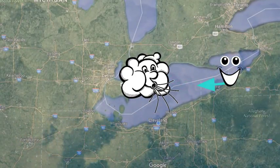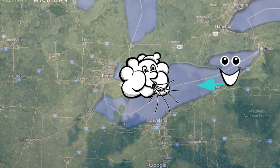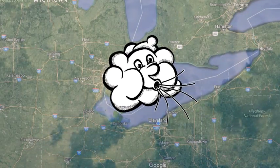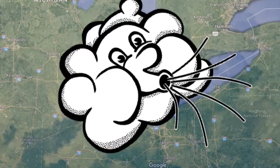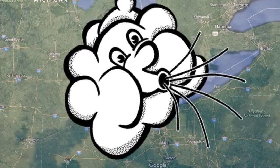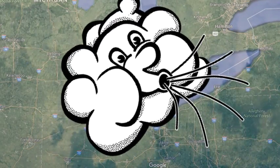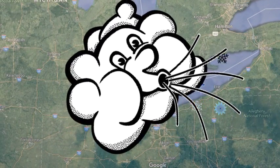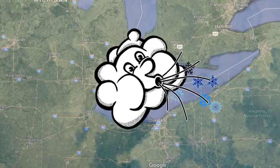As the clouds continue moving over the lake, they gain more and more moisture, growing the clouds higher and higher into the atmosphere. The taller the clouds, the larger the snowflakes and the greater amount of snow.